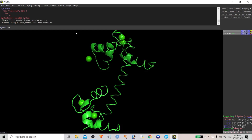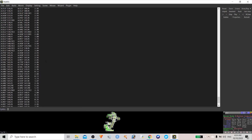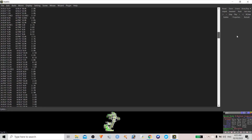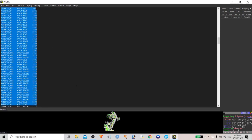To find the total hydrogen bonds for a protein, type 'list_hbonds' then the selection molecule name and hit Enter. It will display a table showing totally how many hydrogen bonds have been formed. You can copy this information or use it wherever you want.